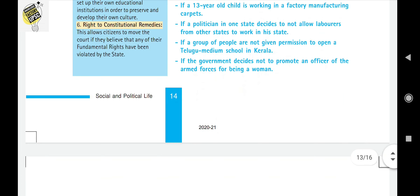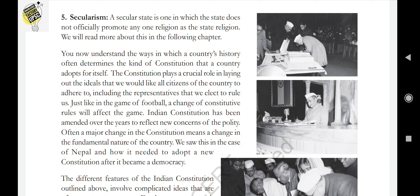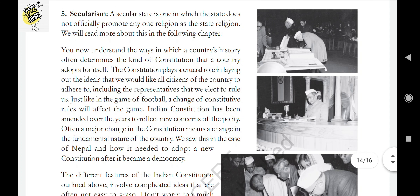The fifth key feature is secularism. A secular state means the country does not officially promote any religion as the state religion. It coordinates all religions together to lead the country in a fair manner — this is known as secularism.